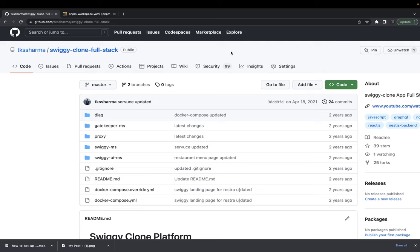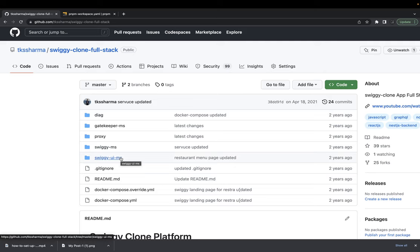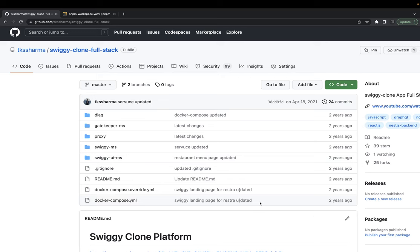This is our current state of the repository — a simple repository with multiple folders. In this video, we are going to introduce the pnpm workspace and the NX monorepo. NX is just tooling, and pnpm is the workspace solution provided by the pnpm package manager, similar to npm workspace and yarn workspace.